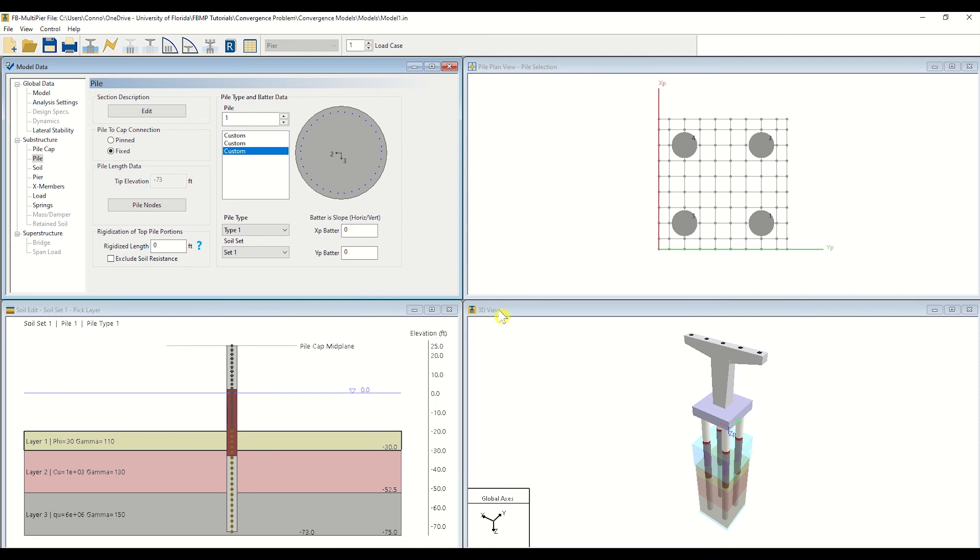As we can see, the model converges with the linear analysis setting selected. We have now determined that, at the revised embedment length, adequate soil resistance is available to reach equilibrium given the applied lateral load. Let's now turn our attention to how the structural members fared by navigating to the 3D results window so that we can visualize the structural response to the applied load.